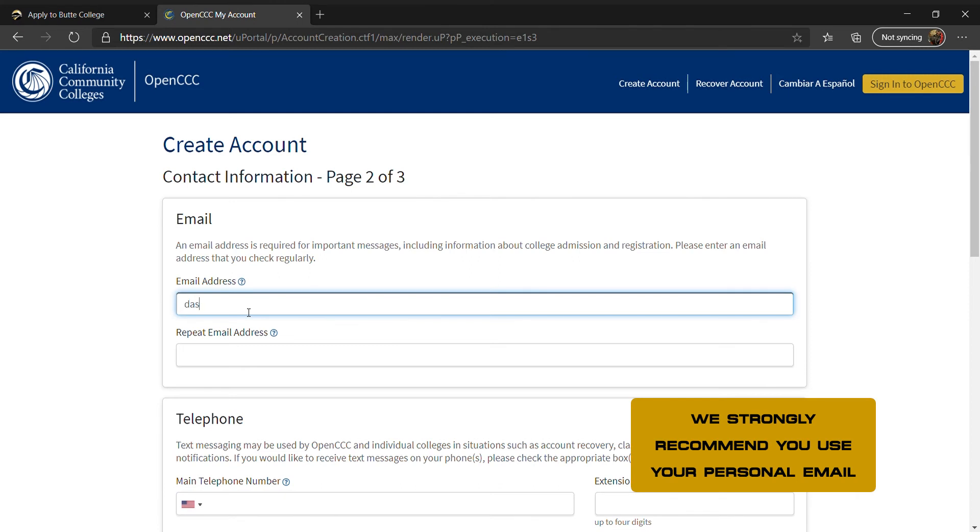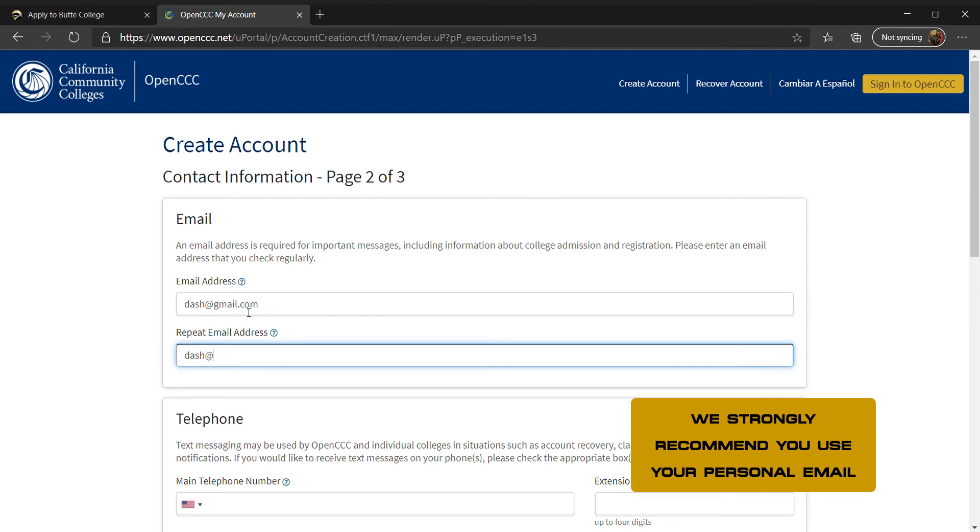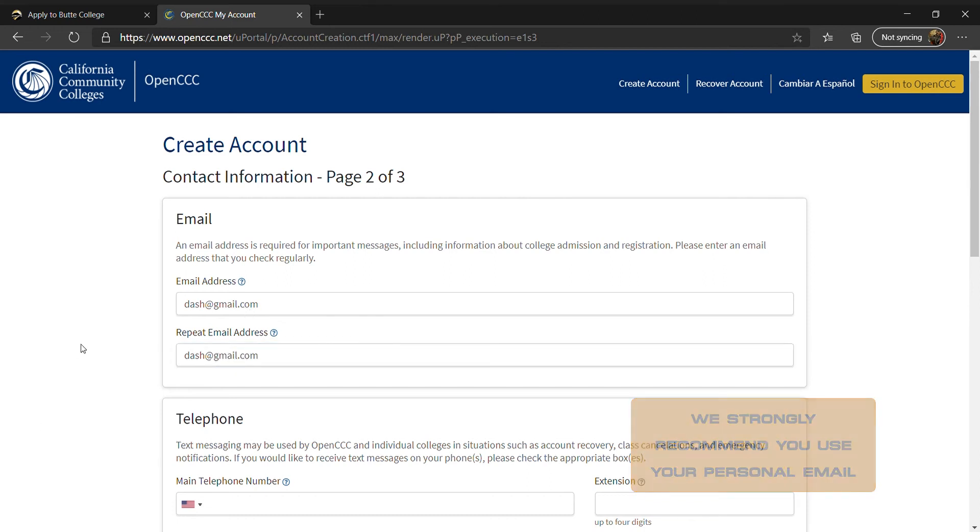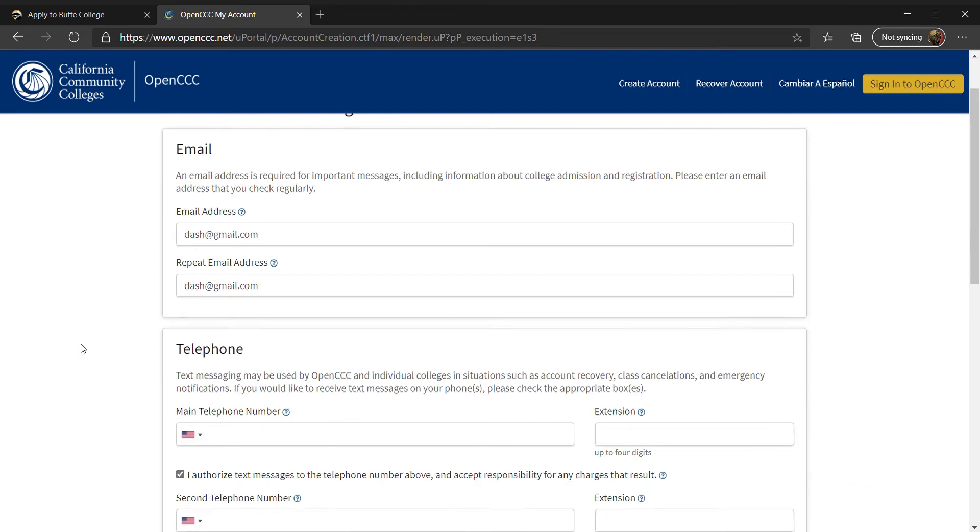On the second page, you will enter your contact information, including your email, telephone number, and permanent address. For the email section, we recommend you use a personal email address that you check consistently.